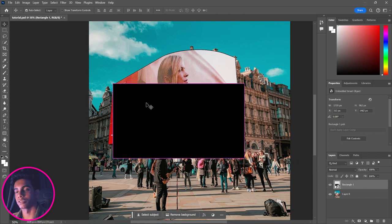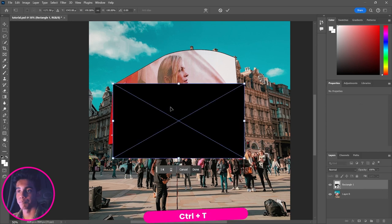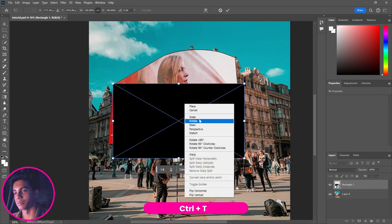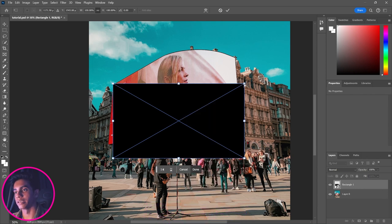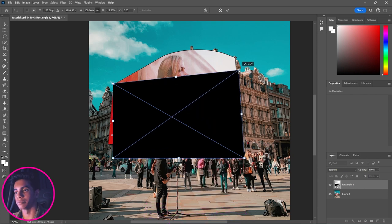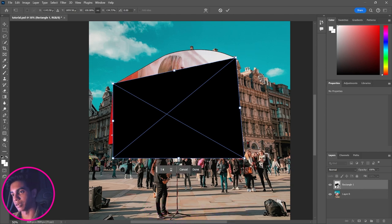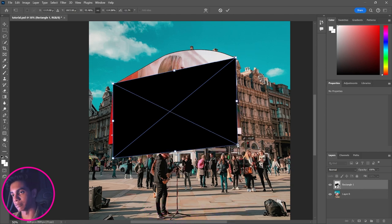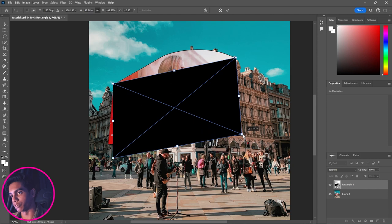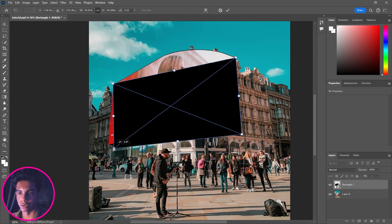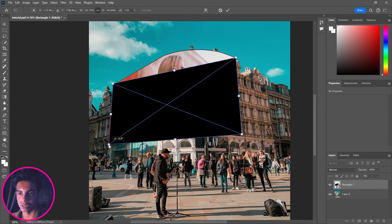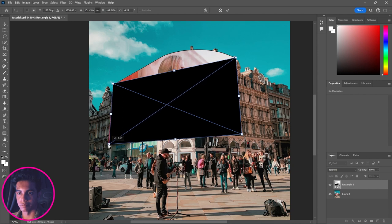Next, hit Ctrl+T to open the Transform tool. Then, holding Ctrl and using the left mouse button, you can move the corner points around individually. Just move those points to roughly match the billboard corners. Once you're happy with the adjustment, hit Enter.